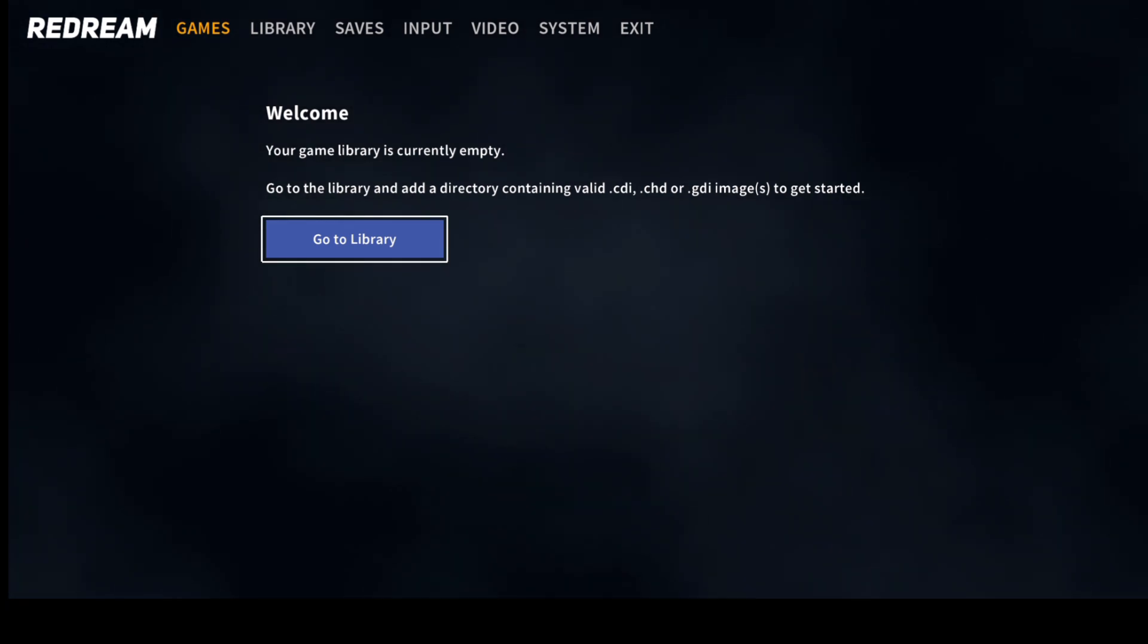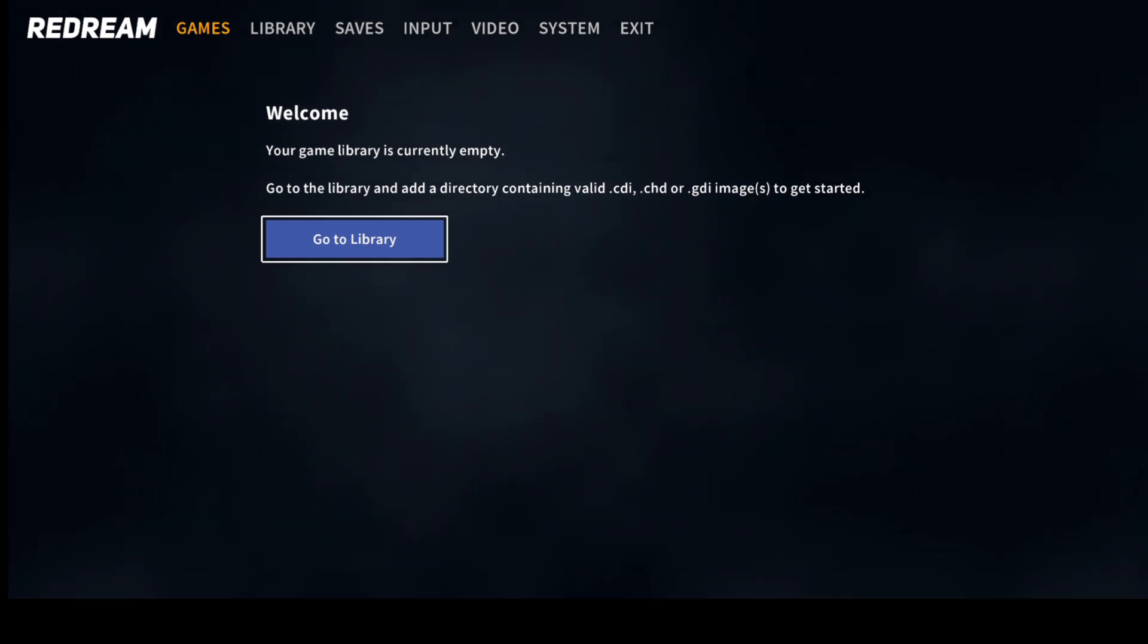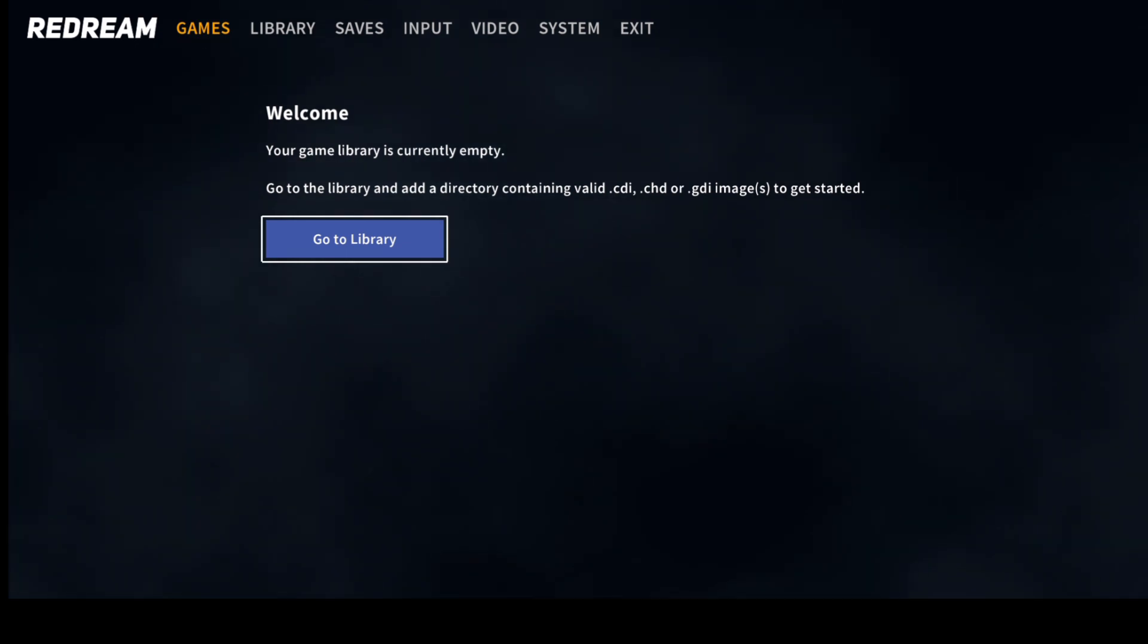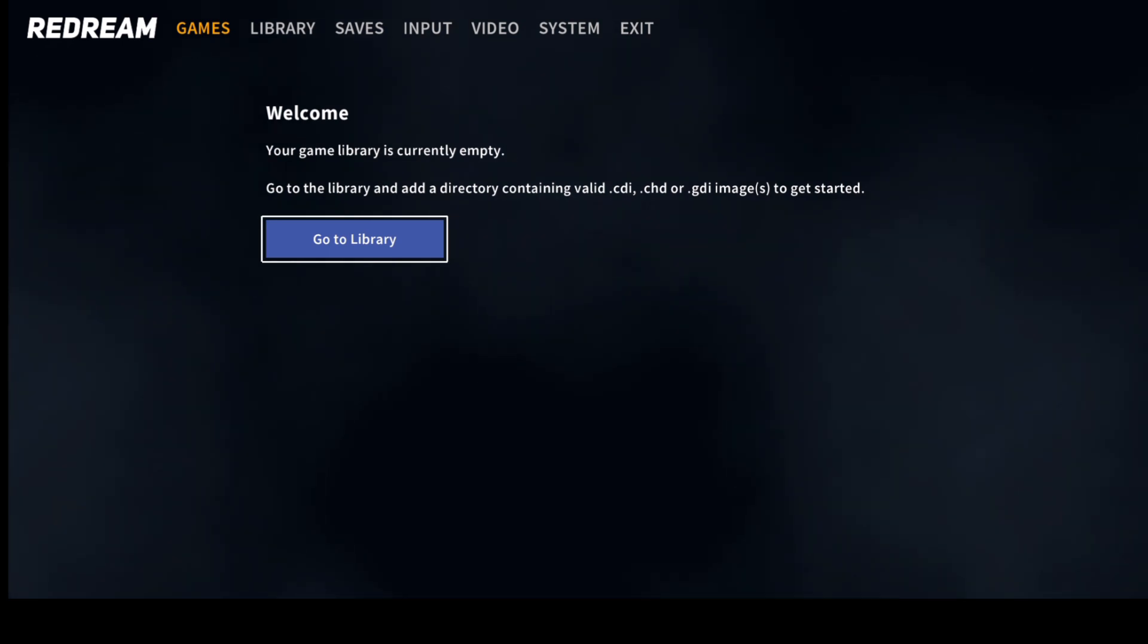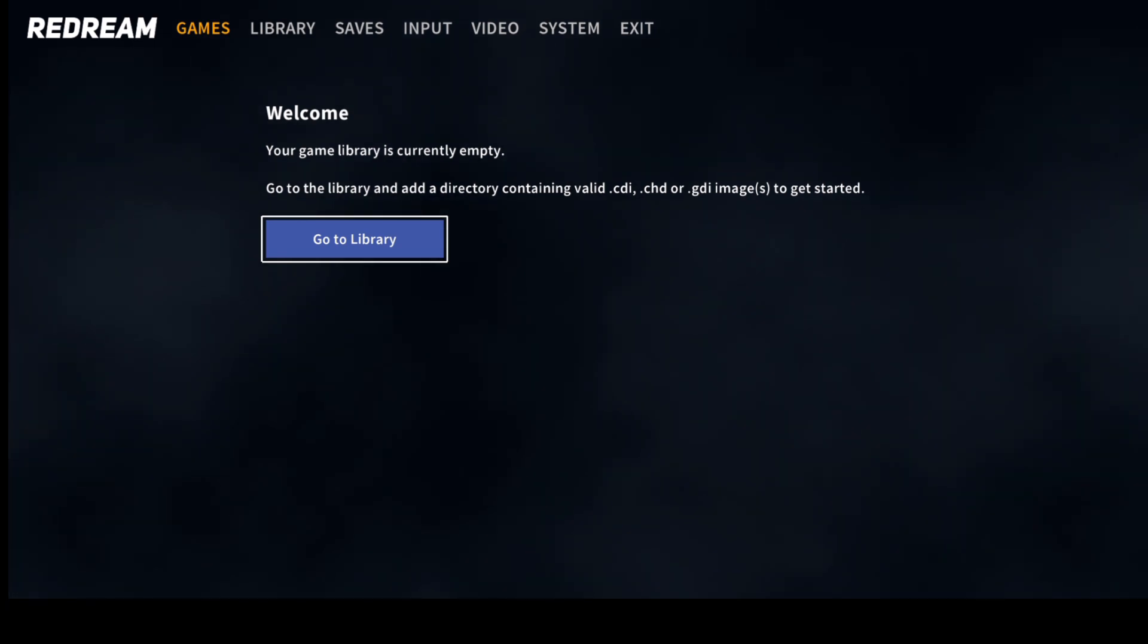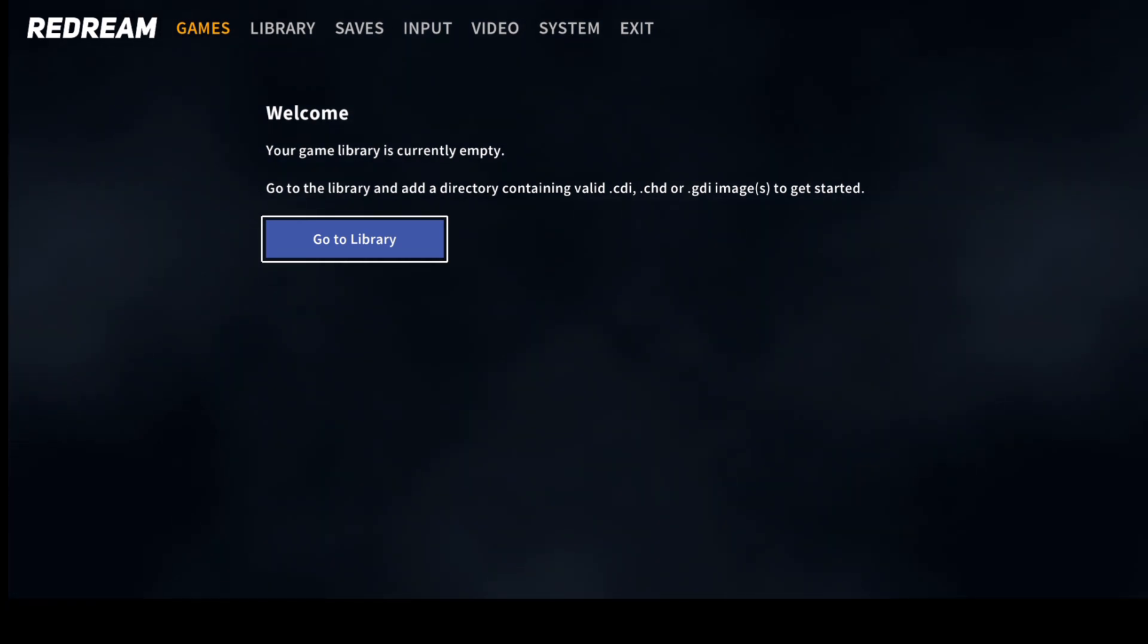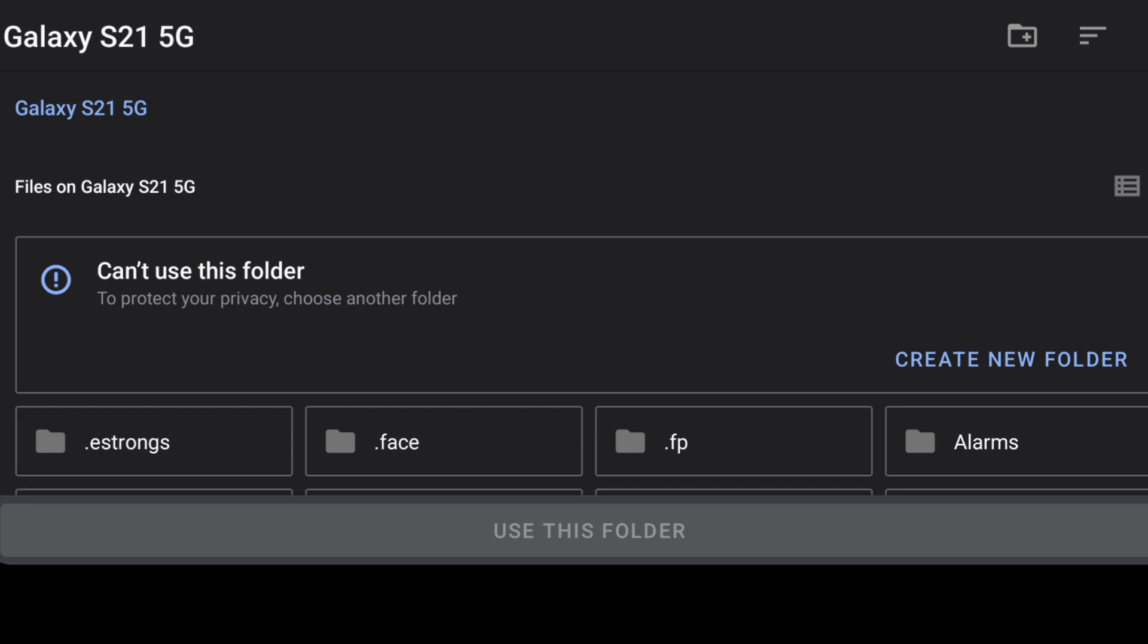As we can see it's going to accept .cdi, .chd and .gdi file extensions. Now the best solution if you want to save space on your Android device is converting your games into .chd. CHD is a compressed file format which is going to save you a lot of space on your device. I'm going to go to library and add directory. This is the point where you need to locate your games which are on your Android device.